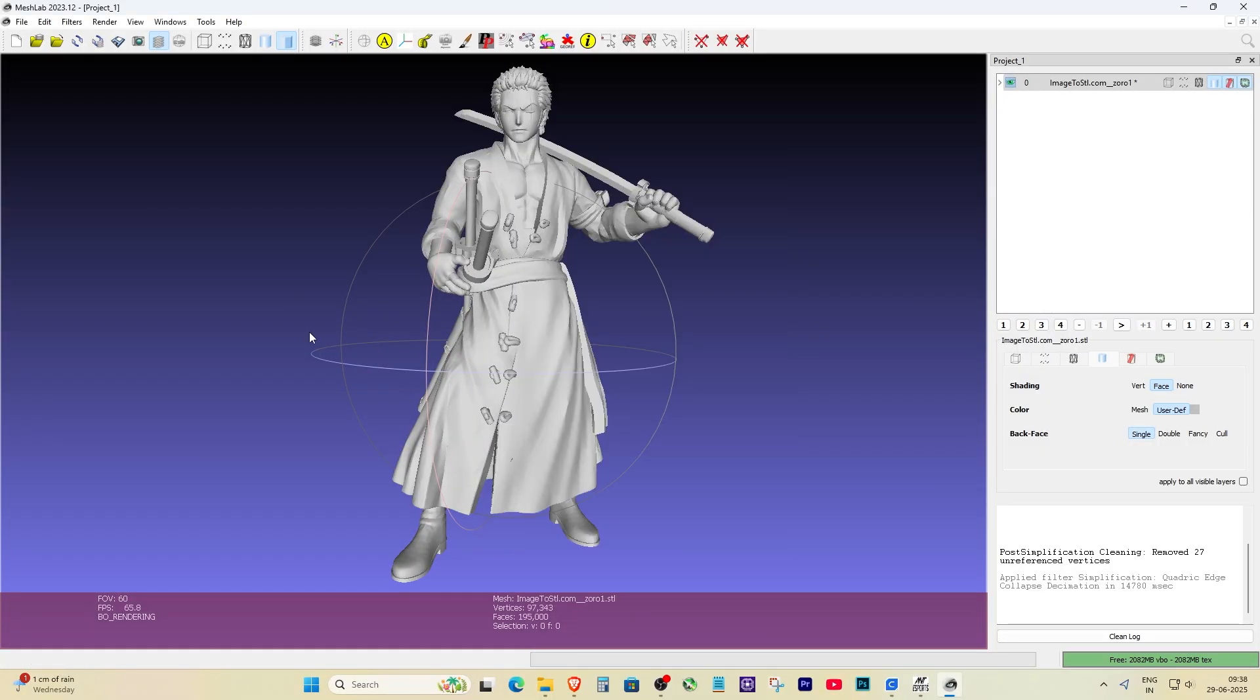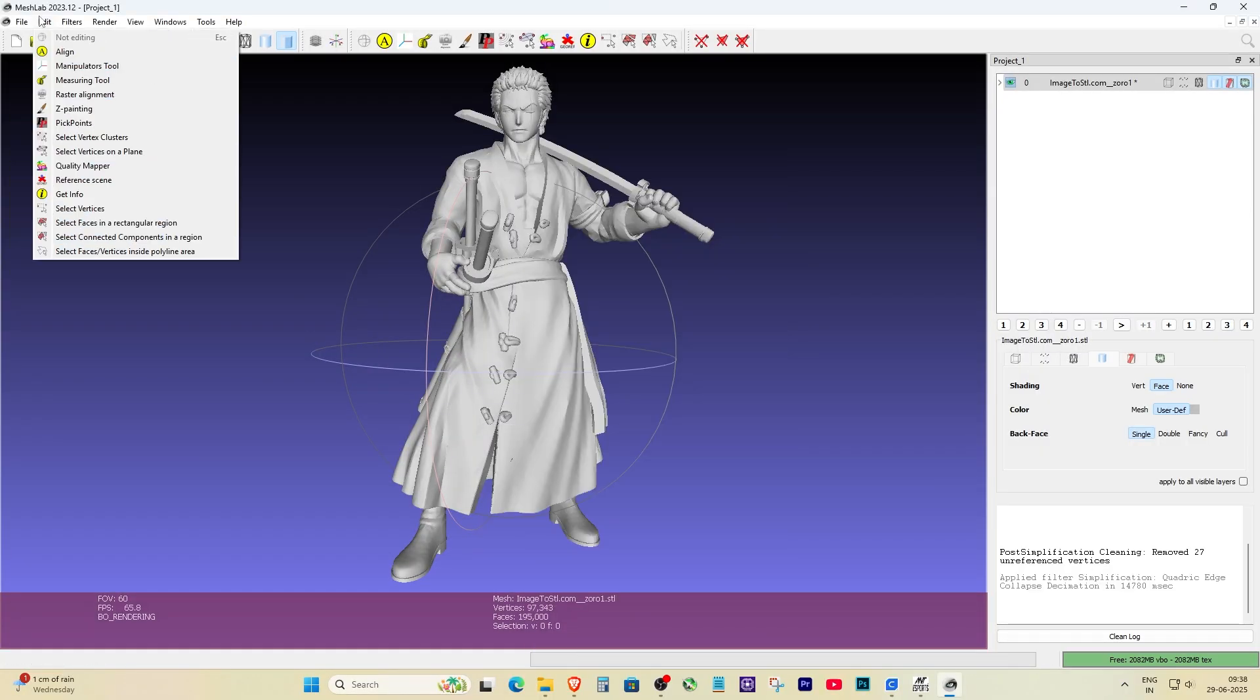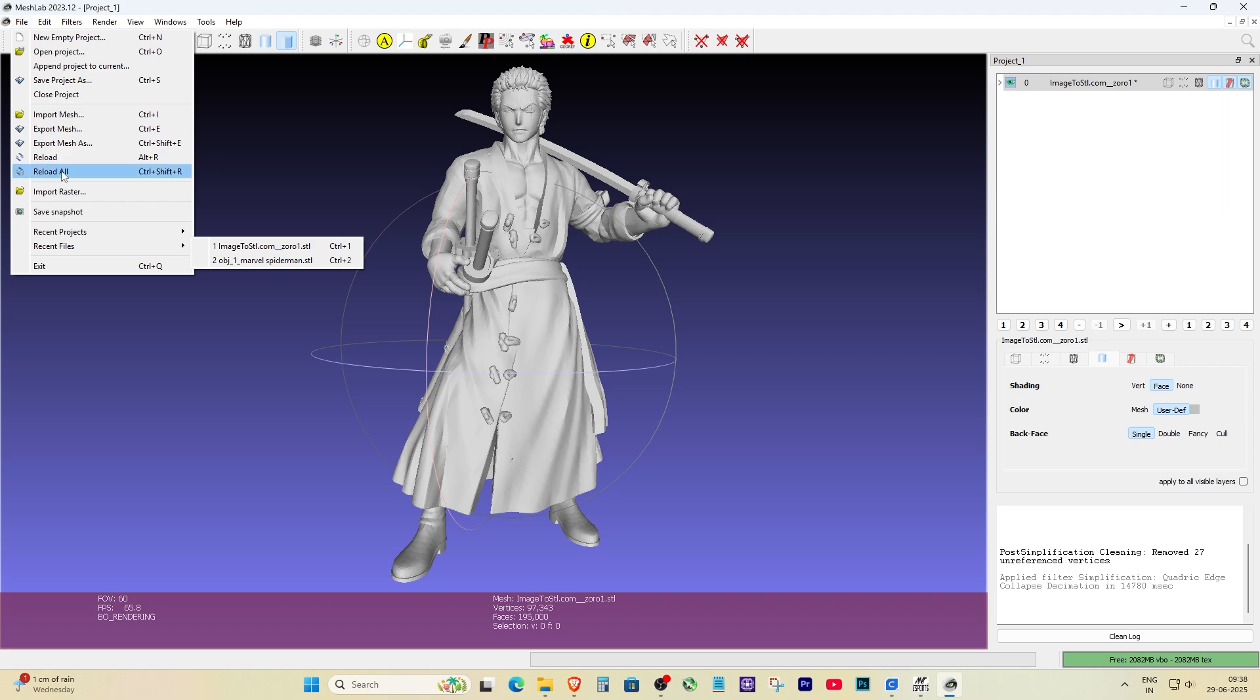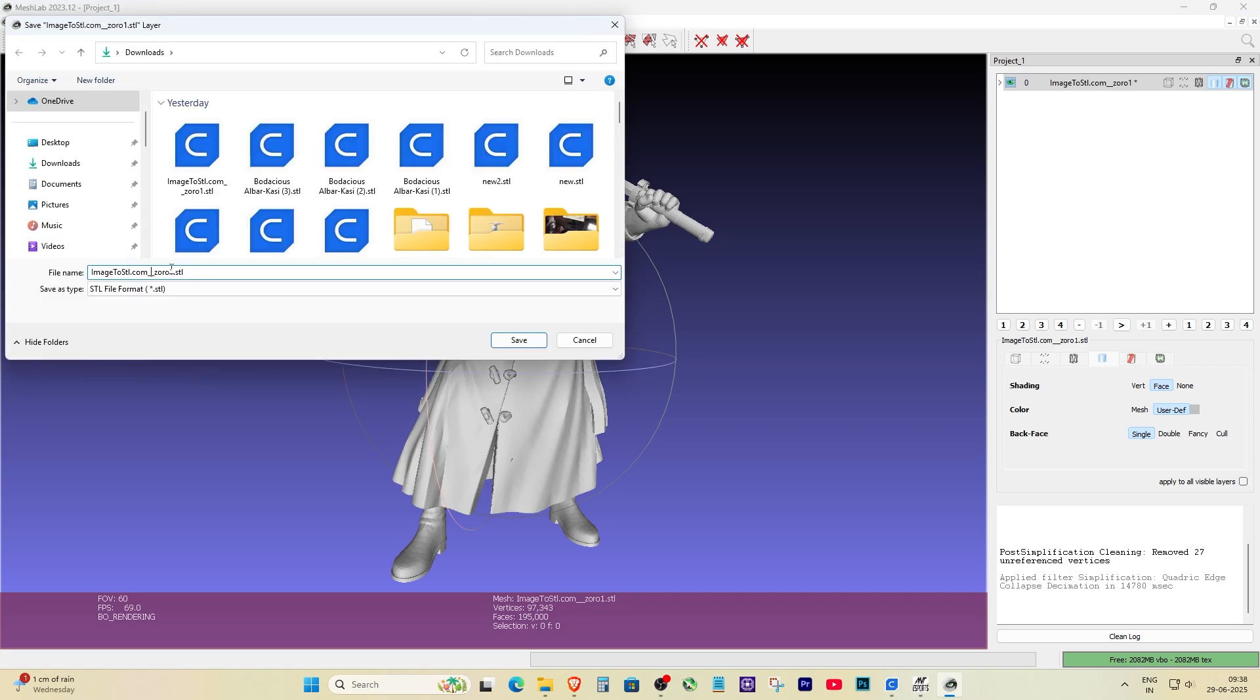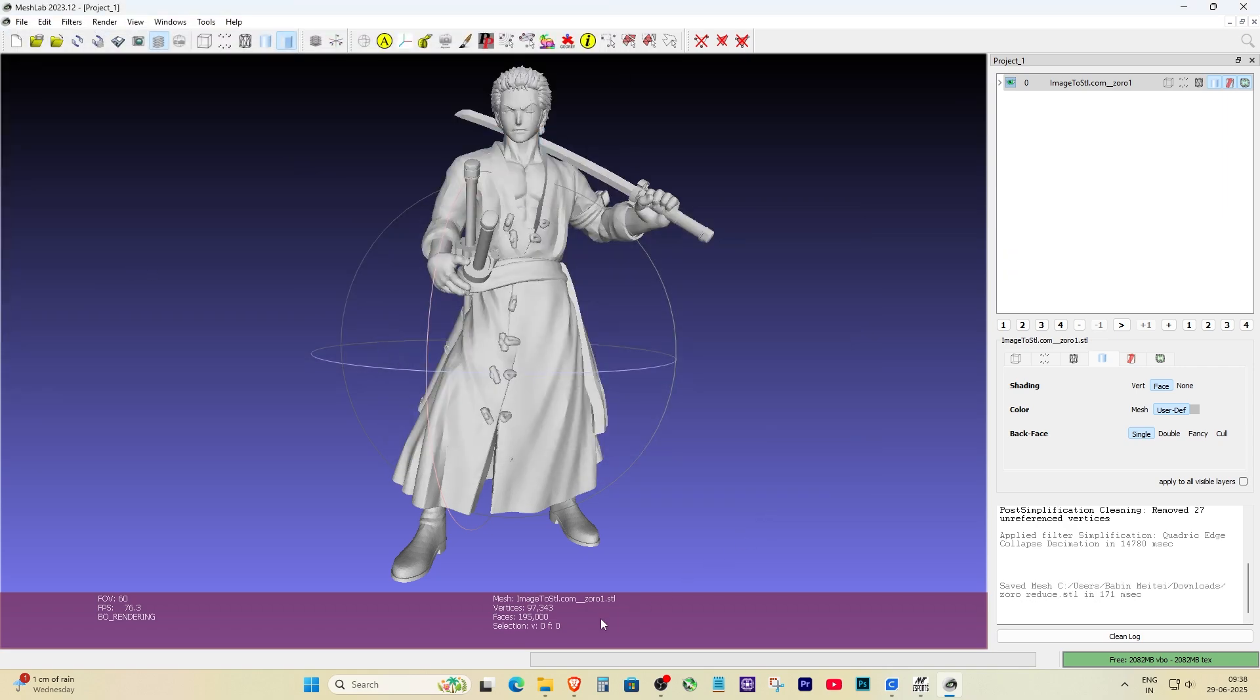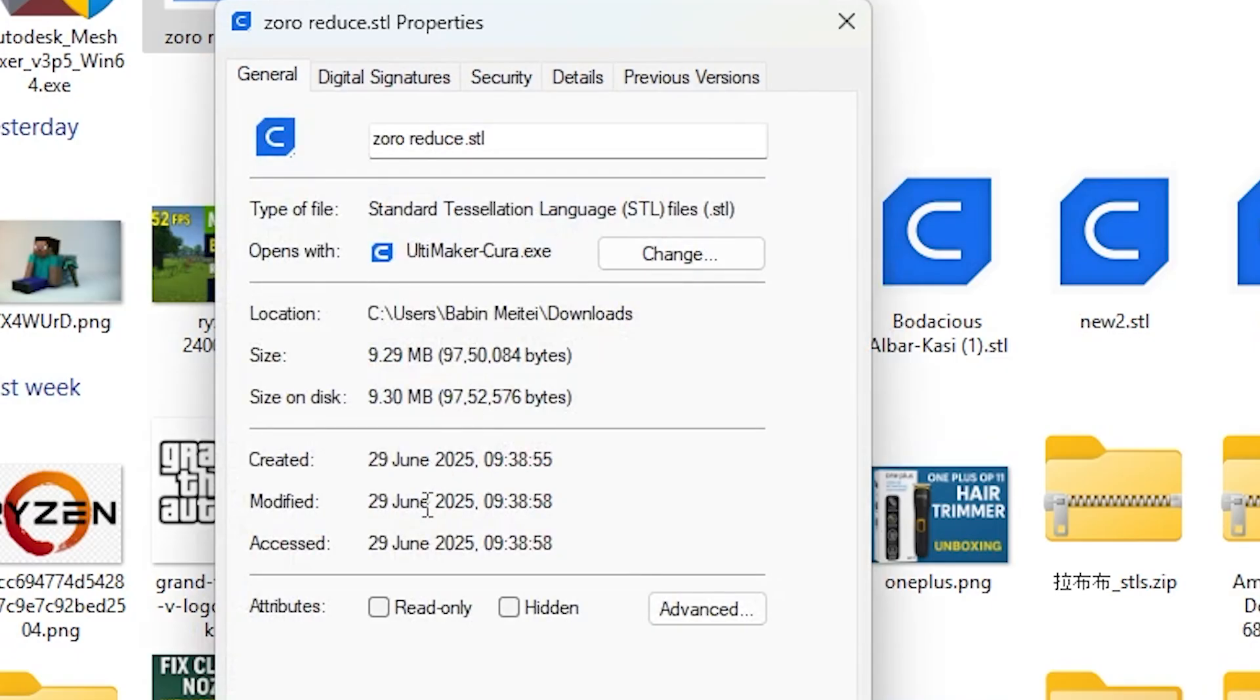You'll notice your model looks almost the same, just with fewer polygons. Finally, go to File and click Export Mesh as, then save it as an STL file.